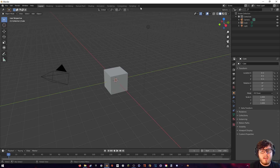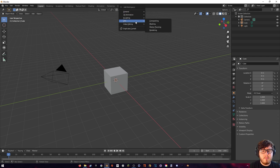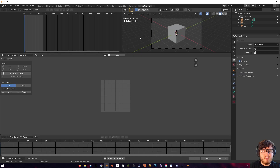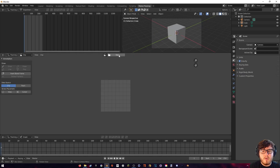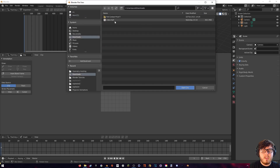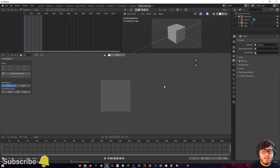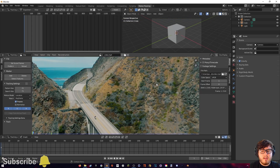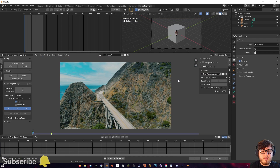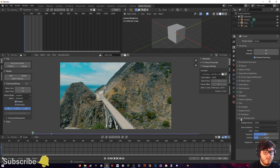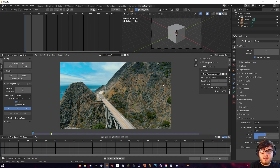Let's come up here and go to VFX, Motion Tracking. If you want to download the footage, the link is in the description below. Here's our footage — I'm just going to open the clip. You will notice that the color is kind of off, so let's come to the color management and set this to standard.